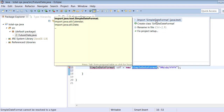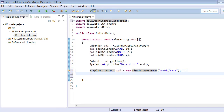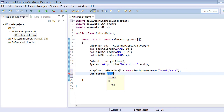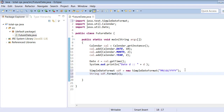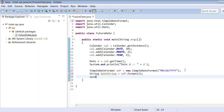Now we have the SimpleDateFormat object. We use `sdf.format(date)` to provide the date we already have and convert it. This returns a String — that's an important point. The result is stored as `String dateString`. We print the string to see whether it has been converted into the format we want.